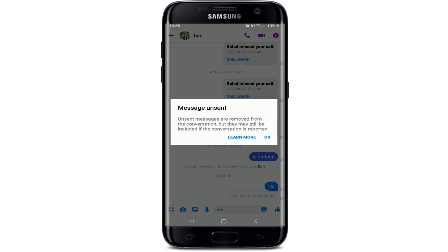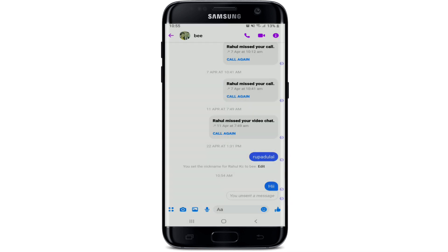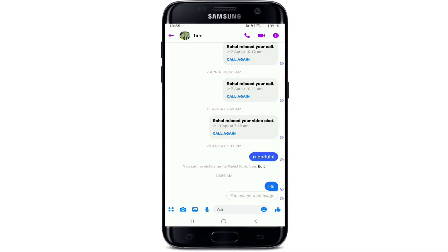Note that it might still be included if the conversation is reported. Tap OK and you'll be able to see that you've just unsent a message. There is no way you can edit a message once it is sent — that is the only way you can handle it.